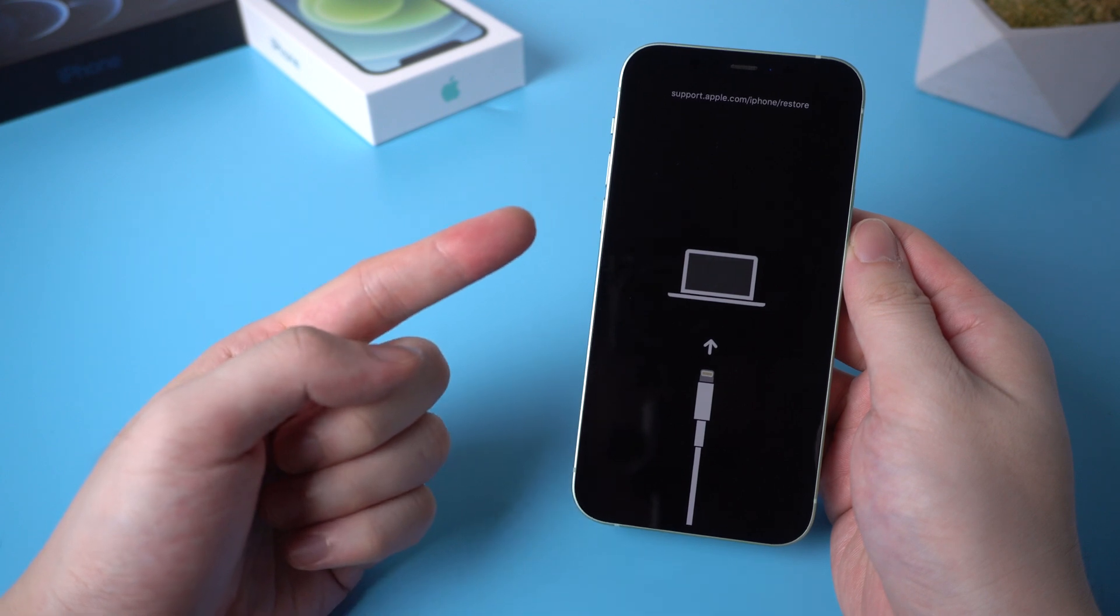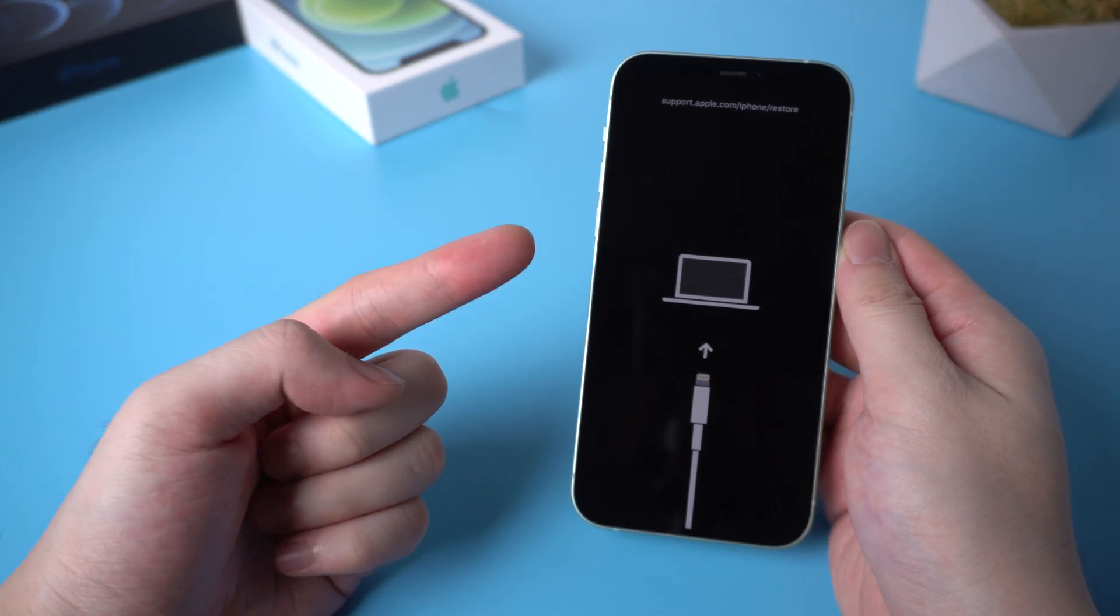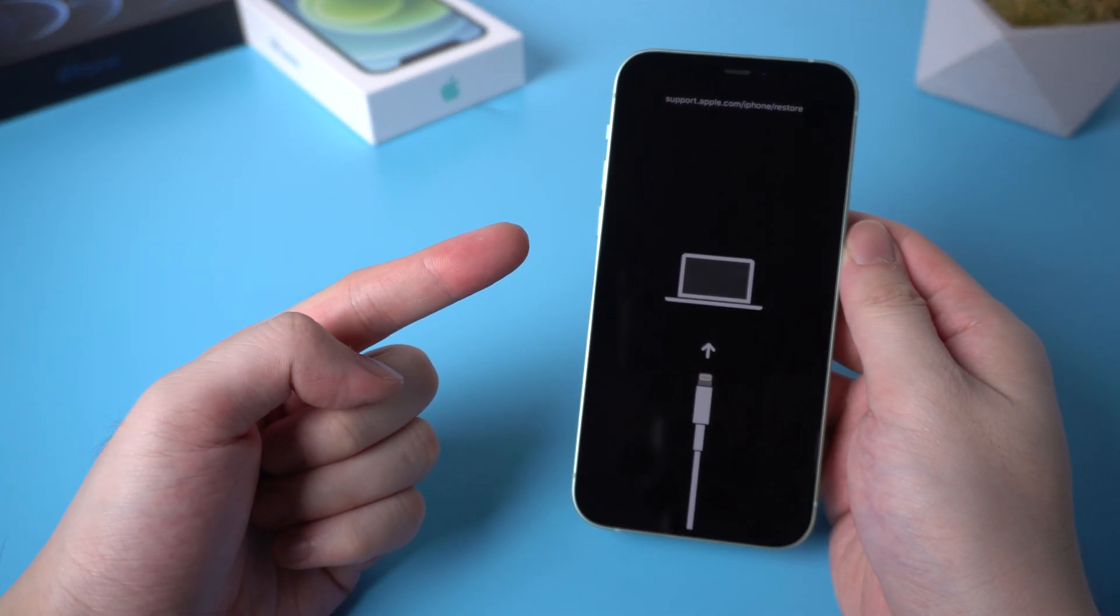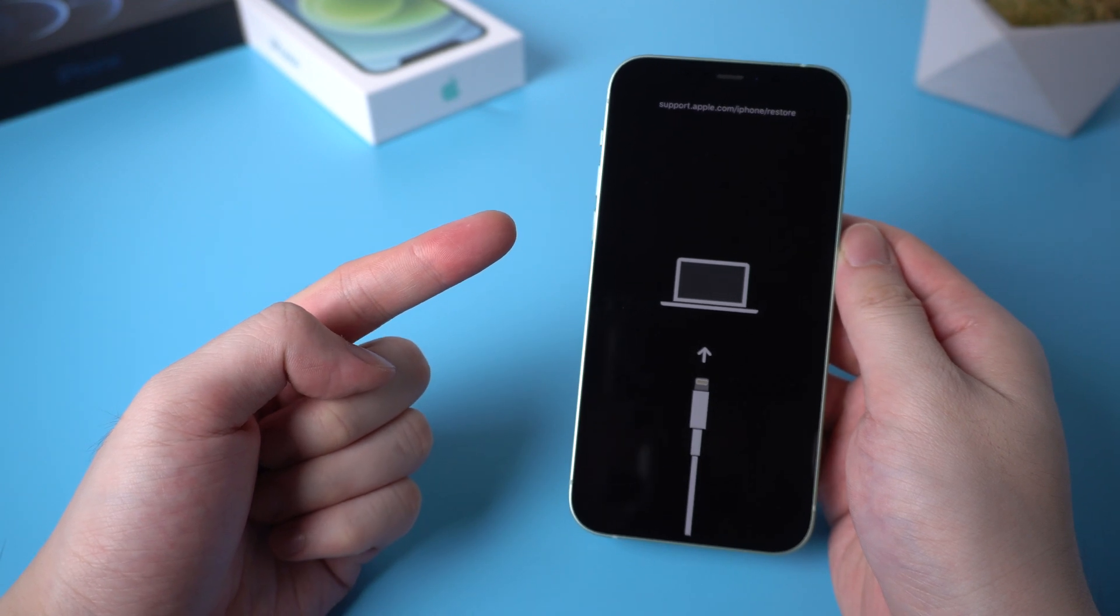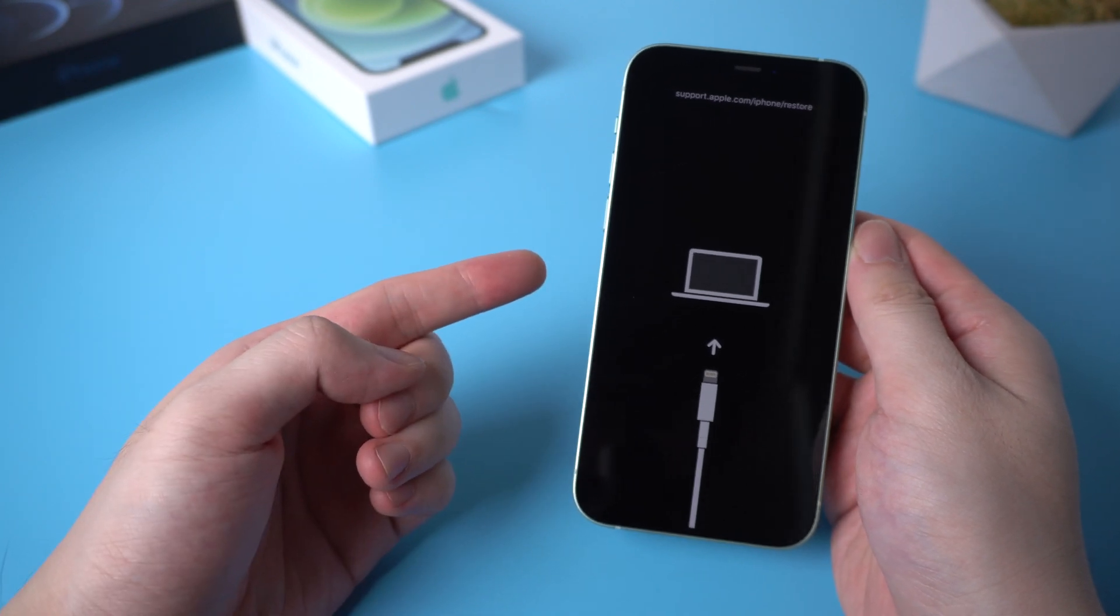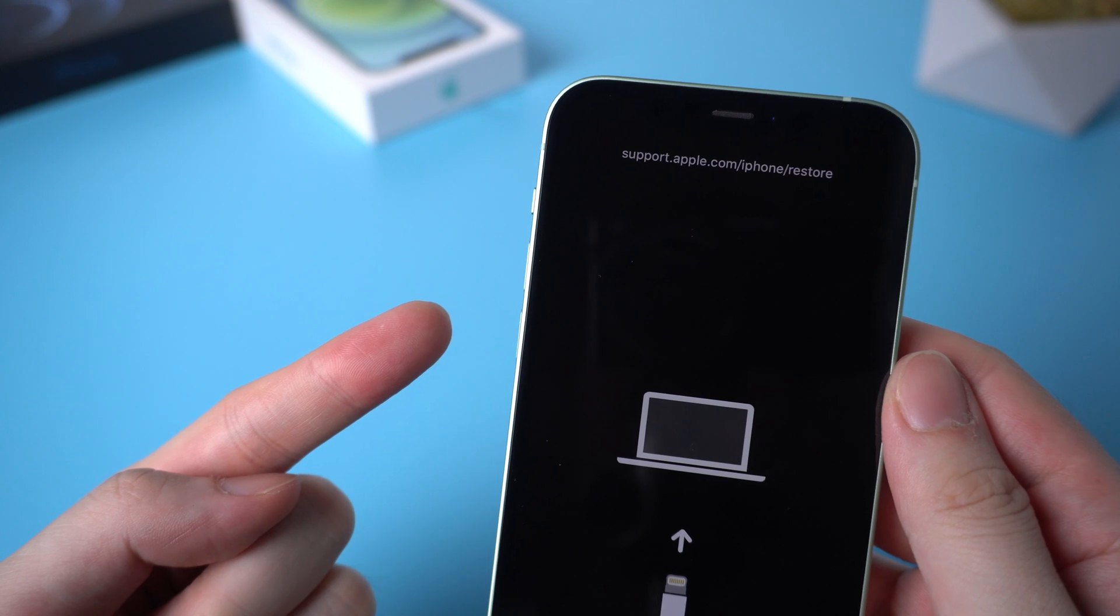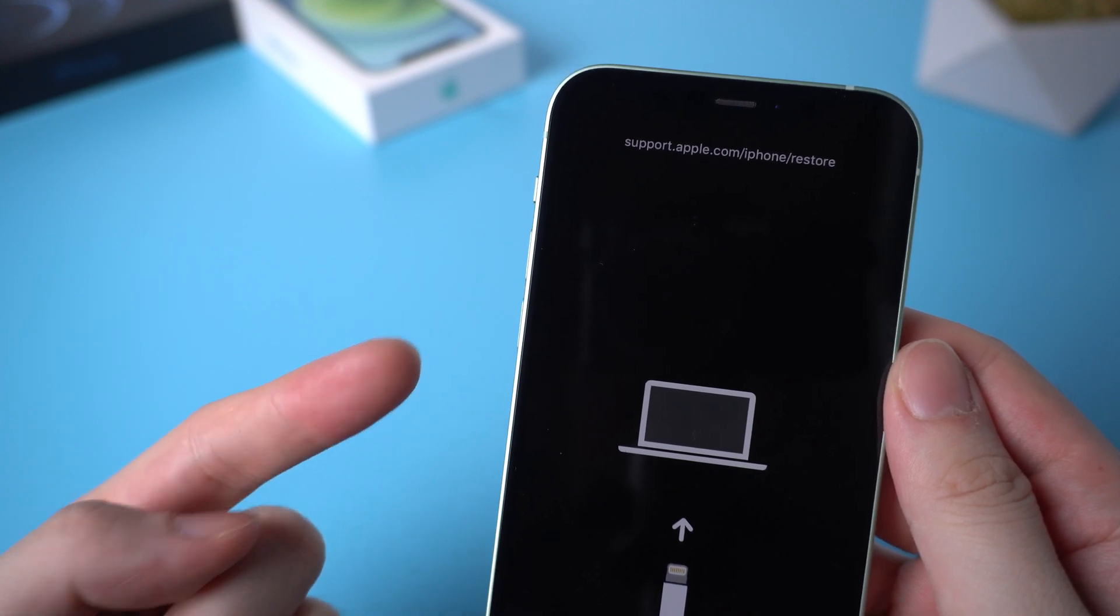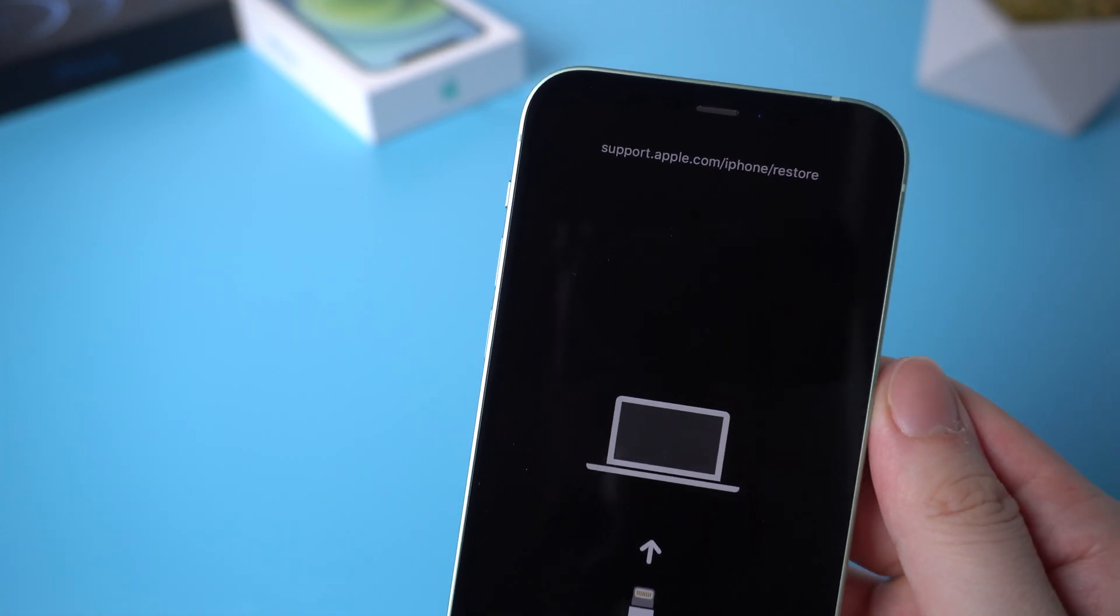Welcome back to the channel. If your iPhone 12 is stuck on the screen like this, which means it's now in recovery mode and shows the information support.apple.com/iphone/restore, do you know how to fix it and exit the recovery mode?